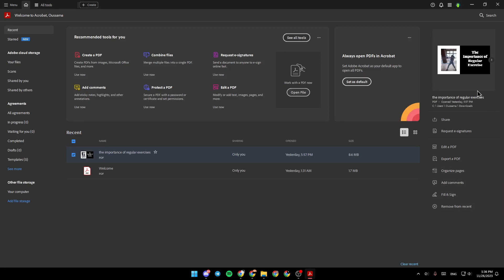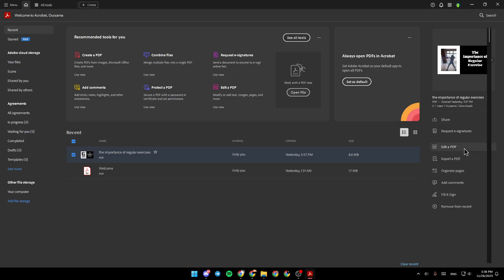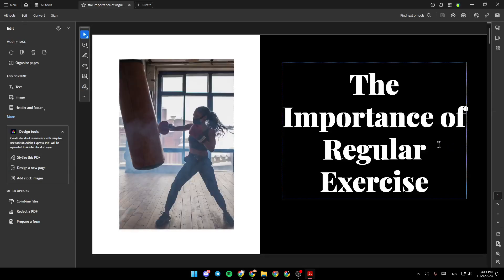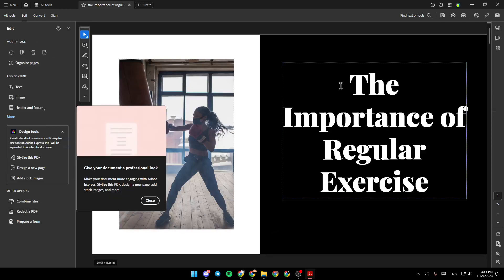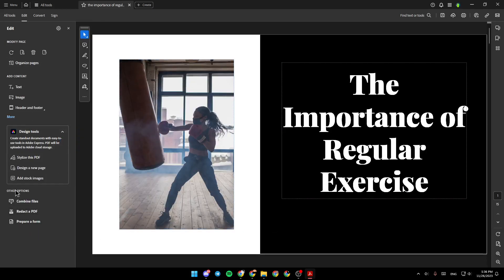So basically, if you want to insert a picture, go ahead and click on Edit a PDF. Right here, you'll find all of the tools that you need to edit your PDF.